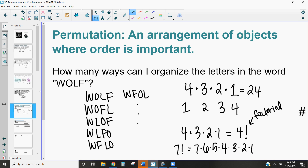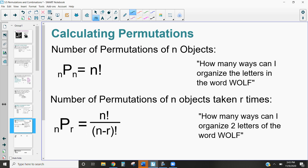There are two ways to calculate permutations. The first is the number of permutations of n objects — similar to the WOLF problem where we have four letters and want to organize all four. We write this as four permutation four (4P4), and it is calculated as n factorial, or four factorial.